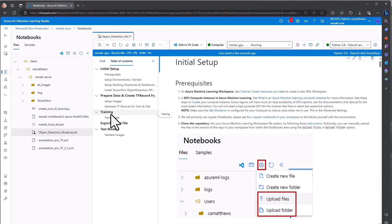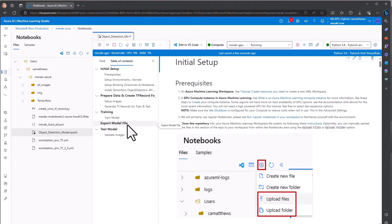And then we convert the model to a TensorFlow Lite, which is tuned for use on mobile devices like our Meraki smart camera. And then finally, we test the model within the Notebook.